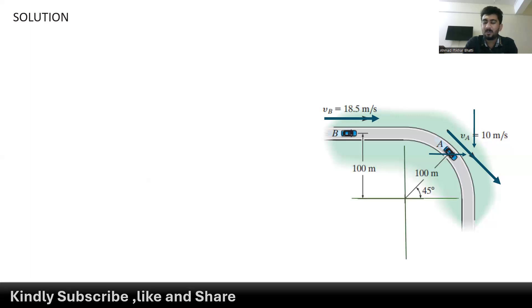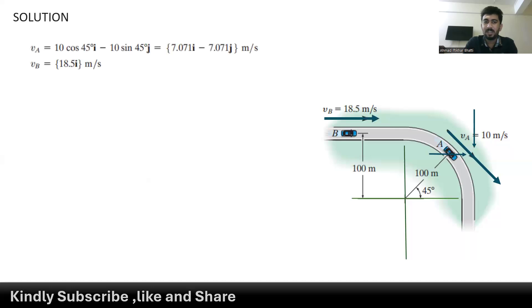Car B's velocity is along the positive x-axis. At point A, the car has an angle of 45 degrees. The velocity of car A along the x-axis is 10 cos(45°) and along the y-axis is negative 10 sin(45°), giving 7.071 meters per second along the x-axis and negative 7.071 meters per second along the y-axis. The velocity at point B is 18.5 meters per second along the x-axis.